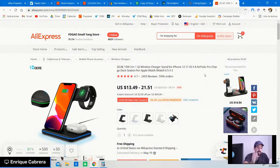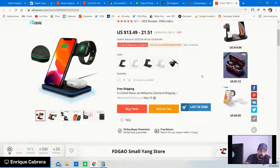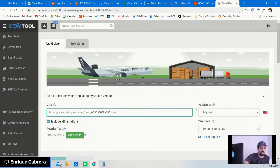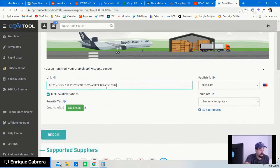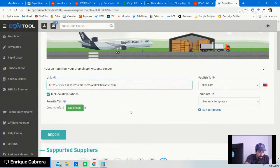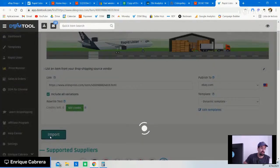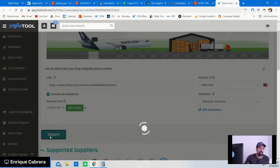Once you figure out this is the product you want, by using the Chrome extension from DSM Tool, click where it says 'List in DSM' — it will take you directly to the Rapid Lister. The Rapid Lister grabs the information and link from AliExpress. You can publish it to eBay, choose the template you want, hit the import button, and wait for it to grab all the information onto DSM. Then you start optimizing: title, price, images, categorization, and item description.